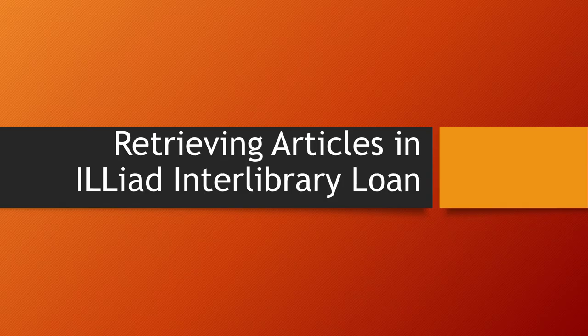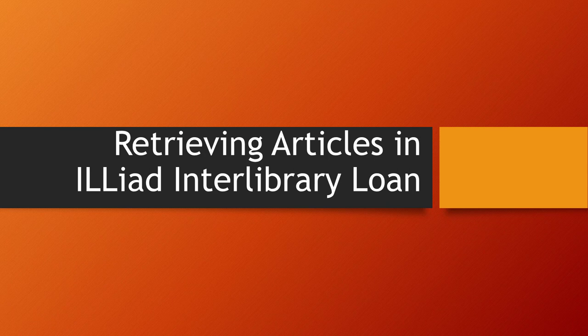You've requested an article or a book chapter through Interlibrary Loan. What's the next step?